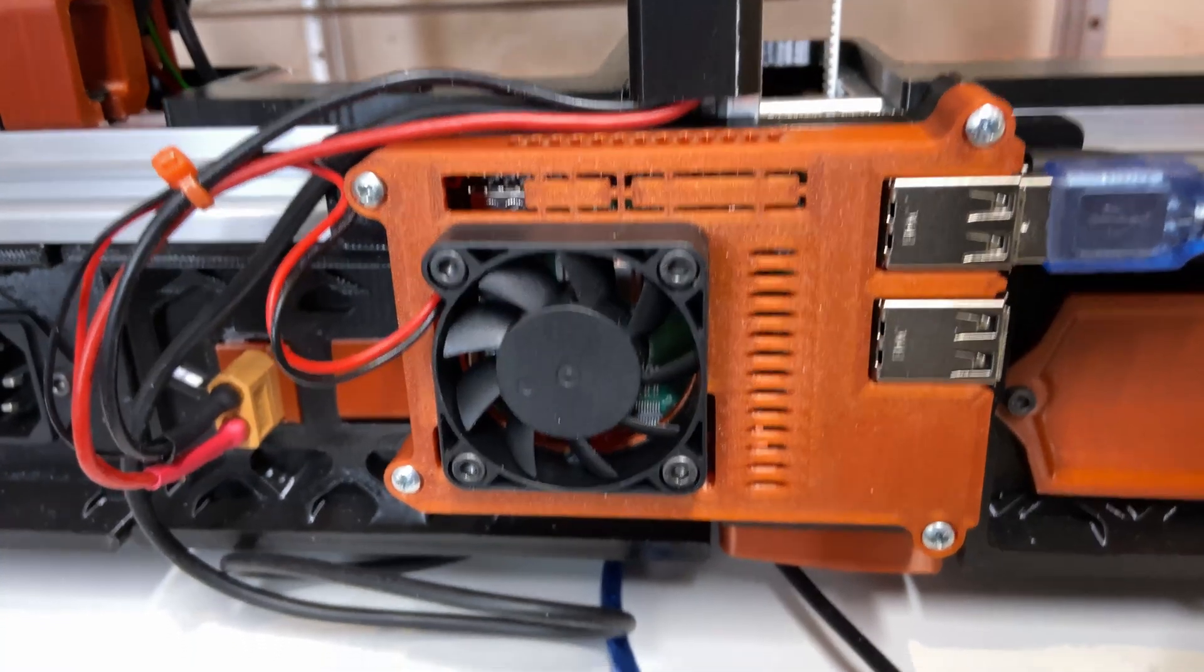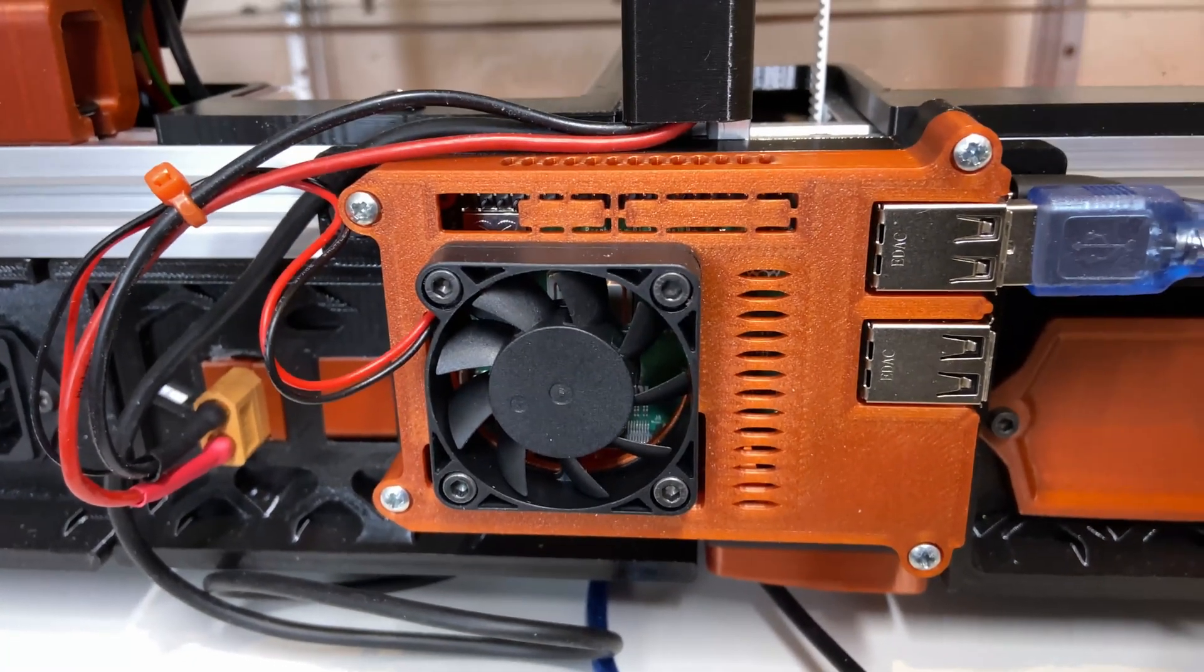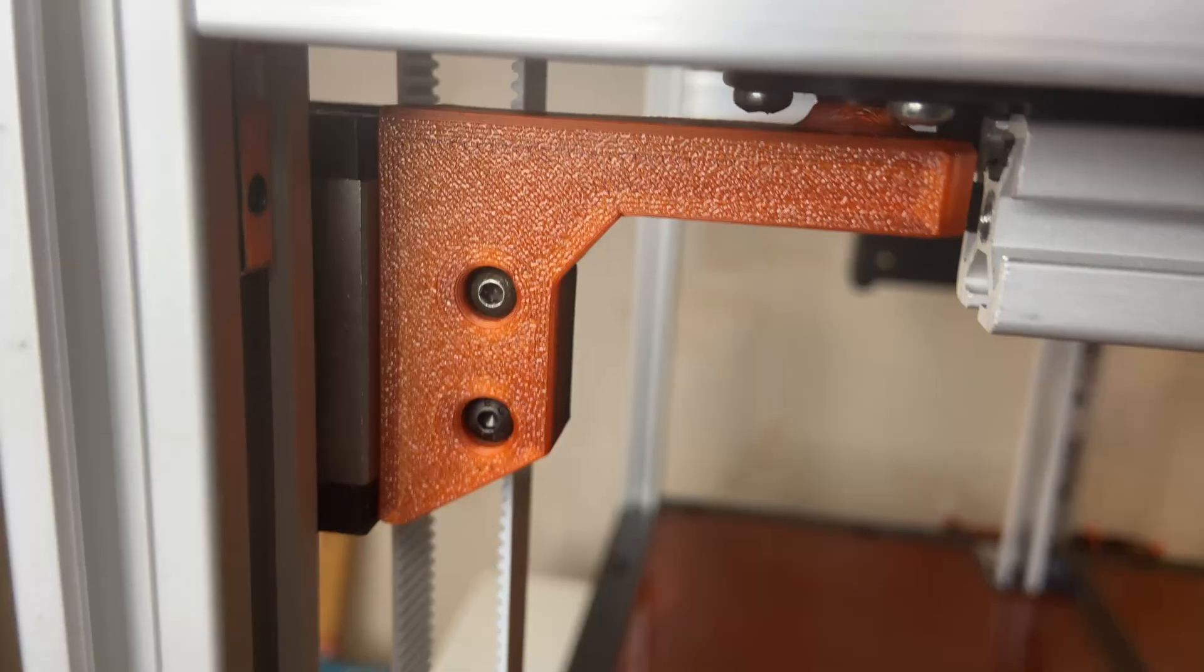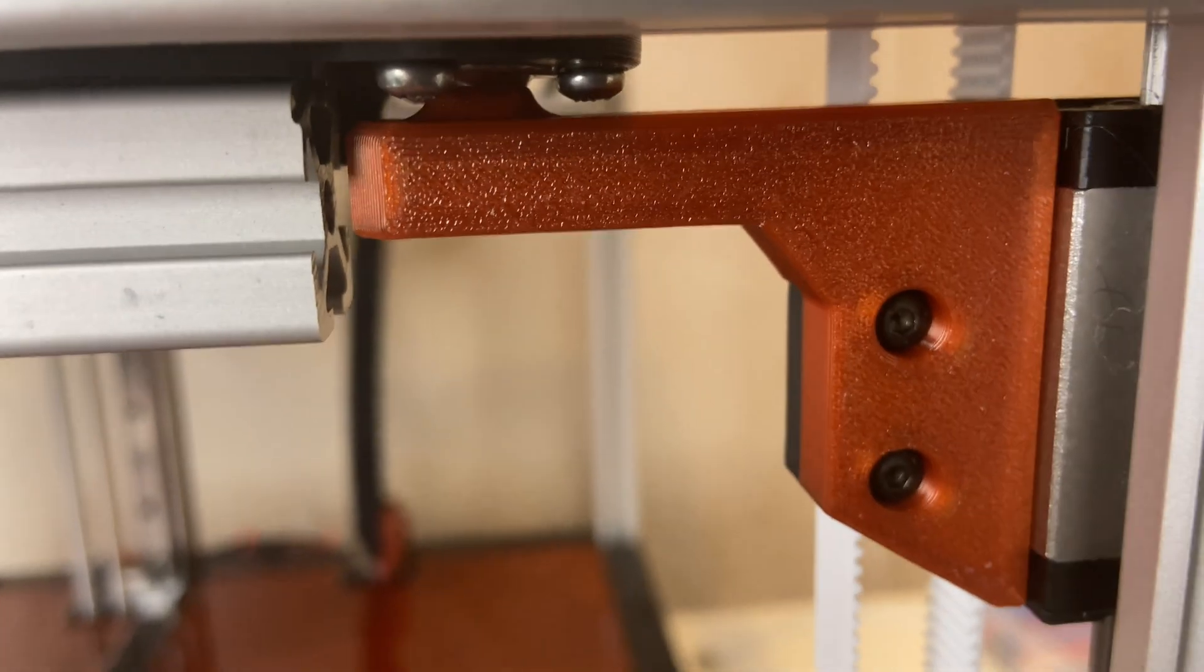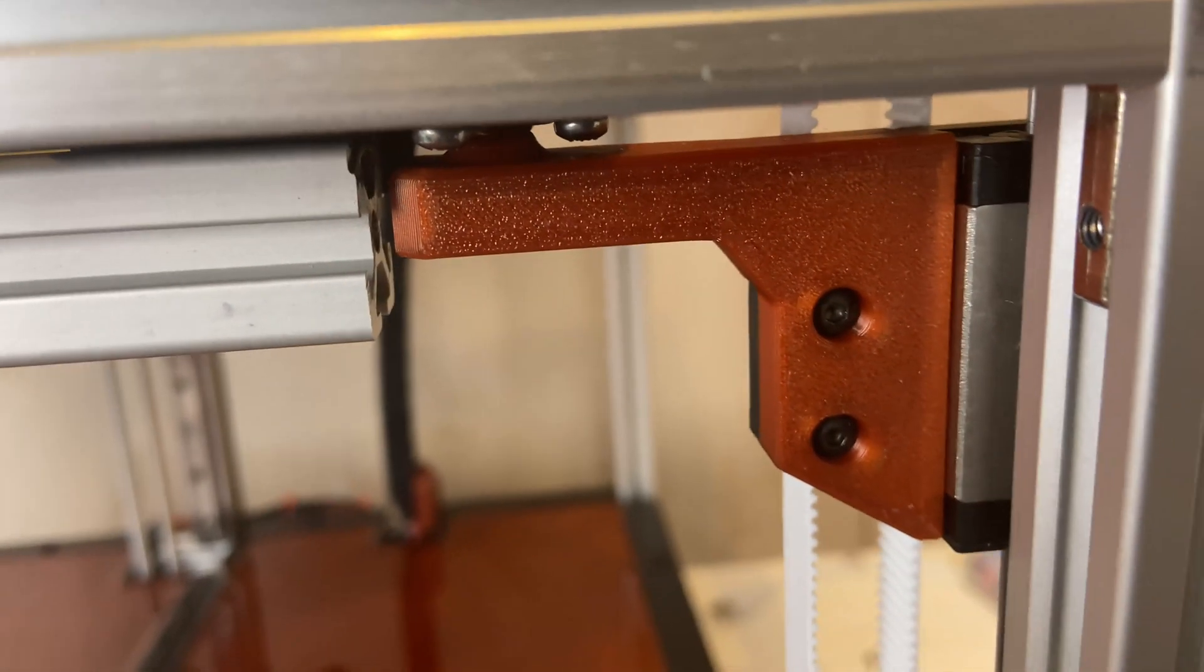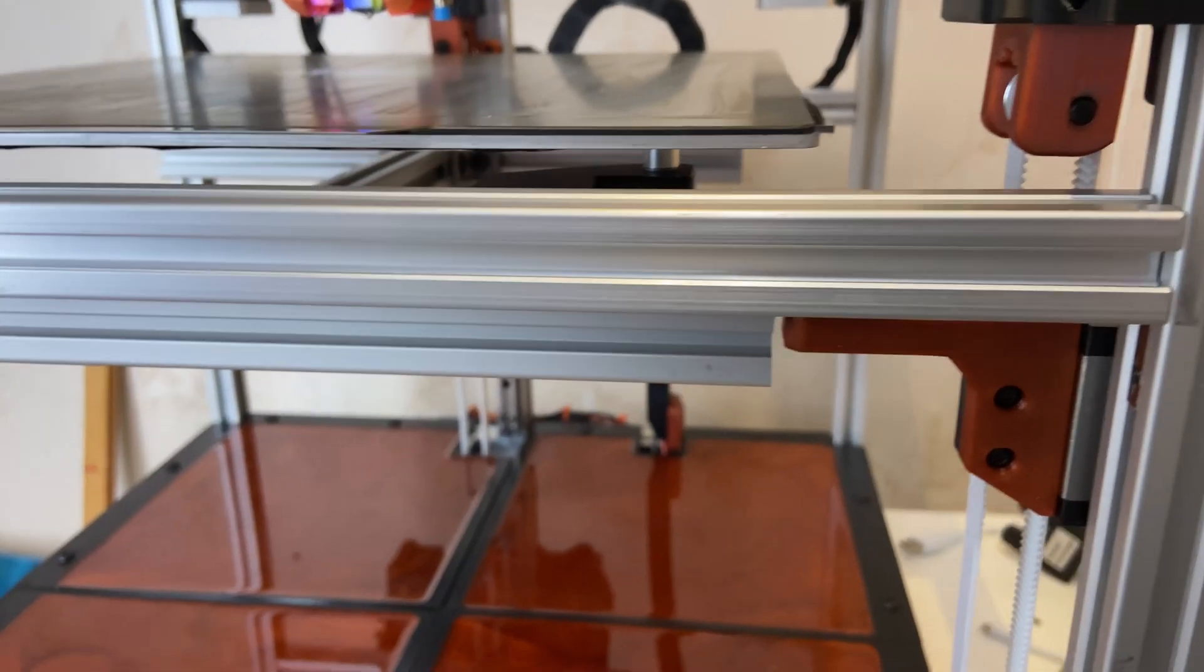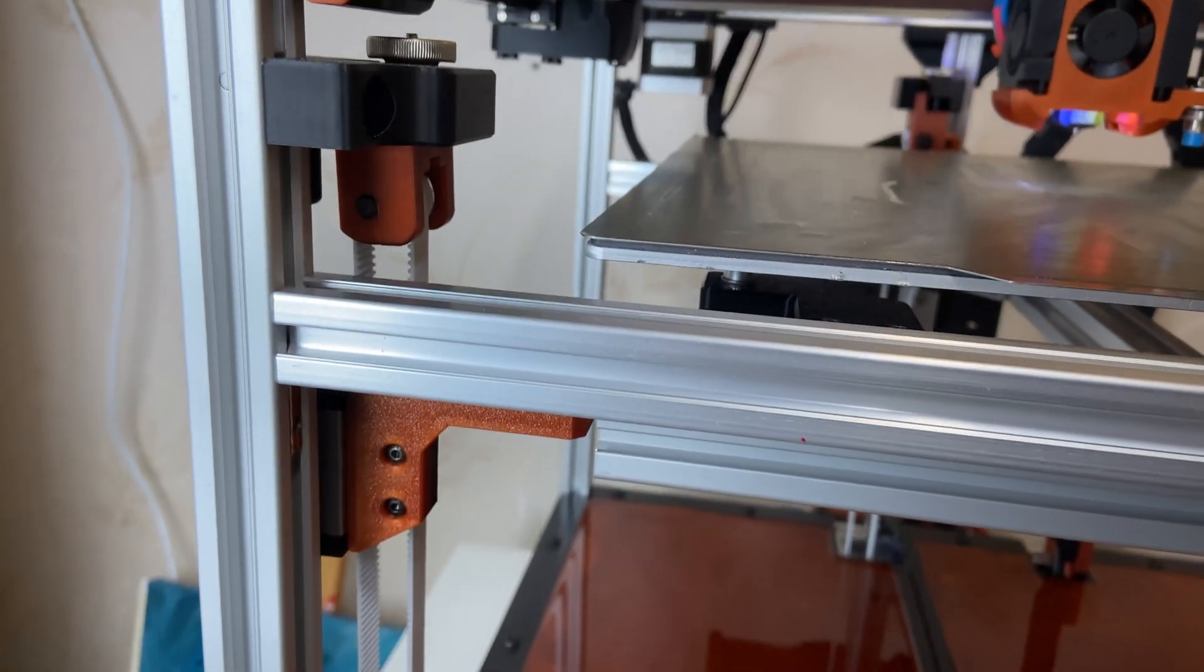I also changed the pi mount to get better clearance for the USB power cable. During the first tests of movement I discovered that I didn't have enough vertical travel on the Z axis and had to change the bed arms. I moved the front extrusion a bit down to get better access to the build plate. So quite a few changes.